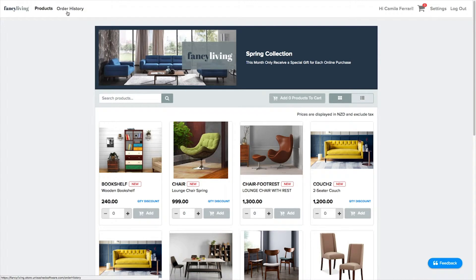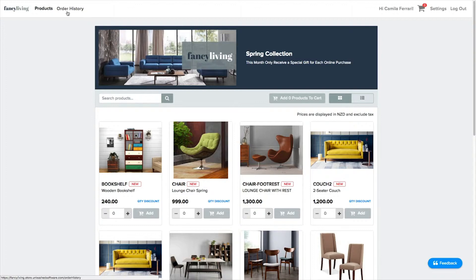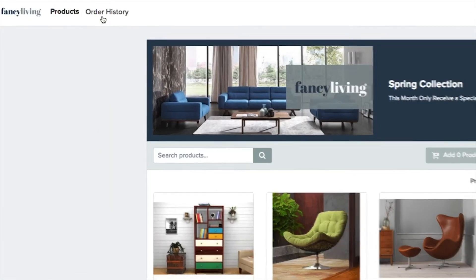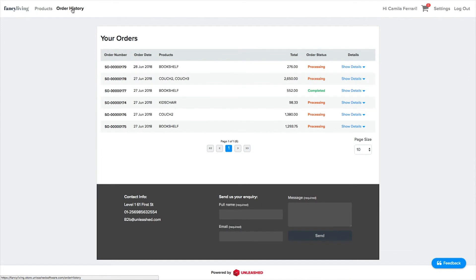Now, let's go to your B2B Portal. Once your store is up and running and orders are being placed by your customers, you will be able to manage all orders by clicking in Order History on your B2B Portal.